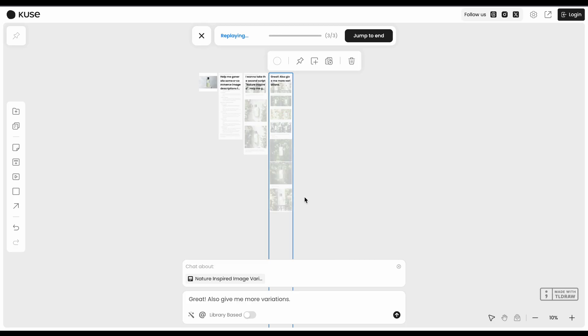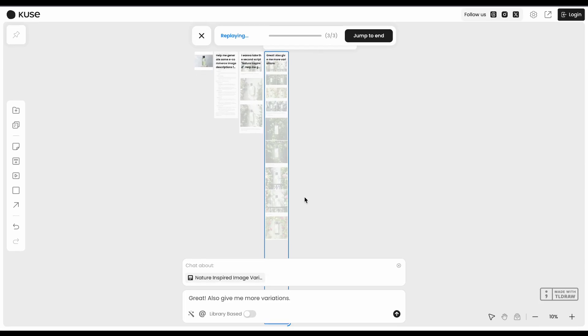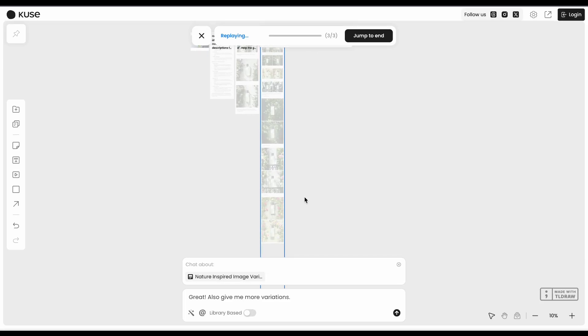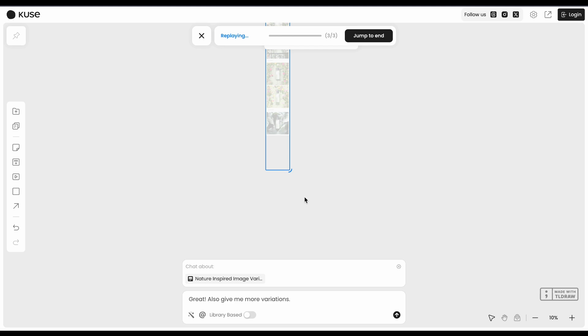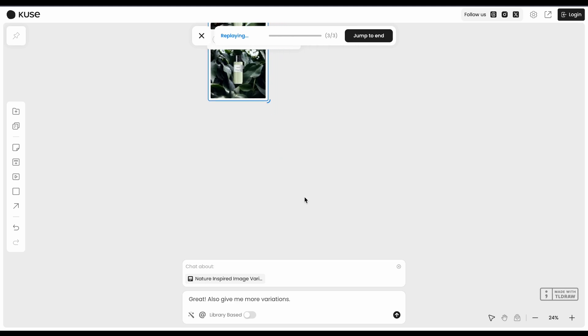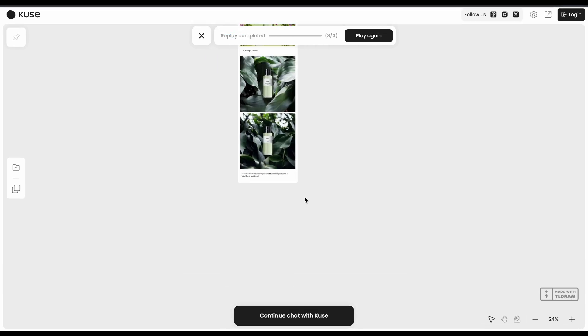The visual canvas approach is genuinely useful when you're working with complex projects that need context. Way better than trying to explain everything through chat prompts.